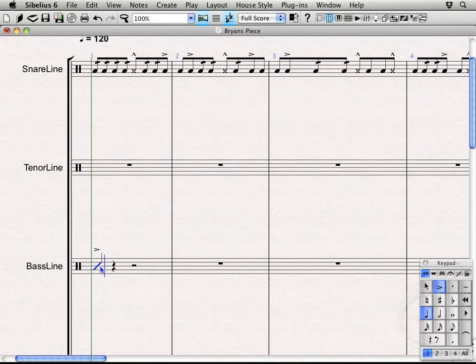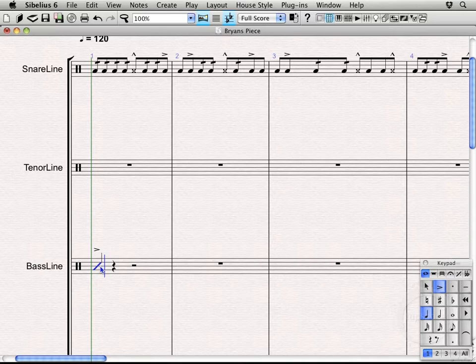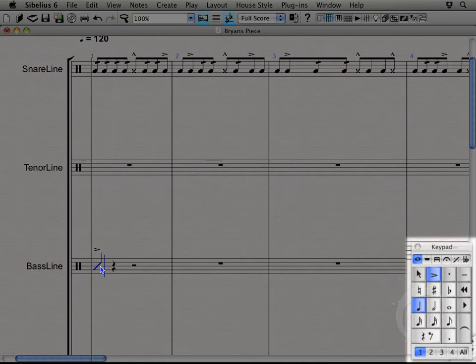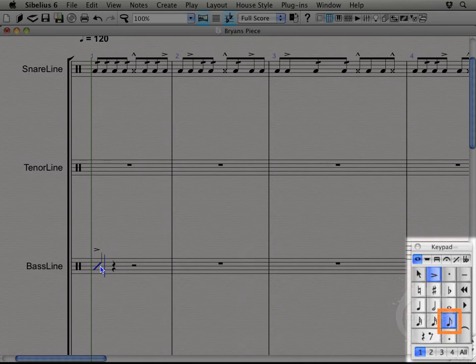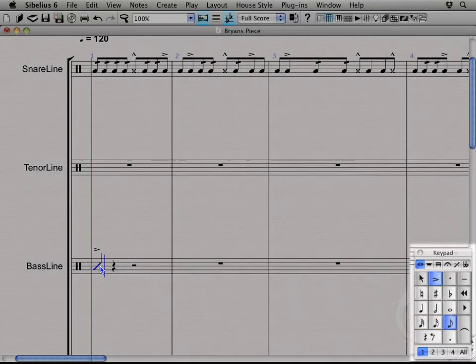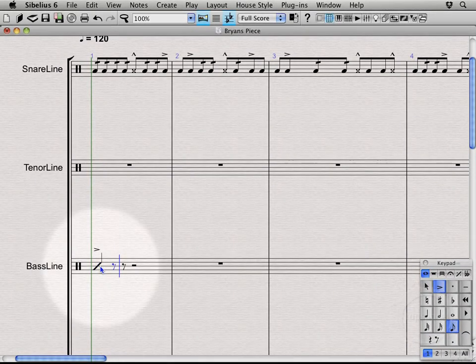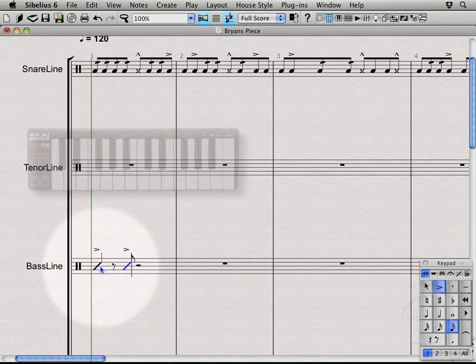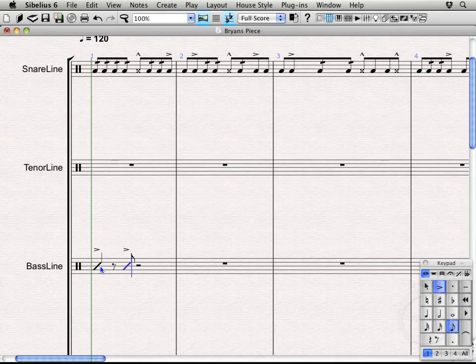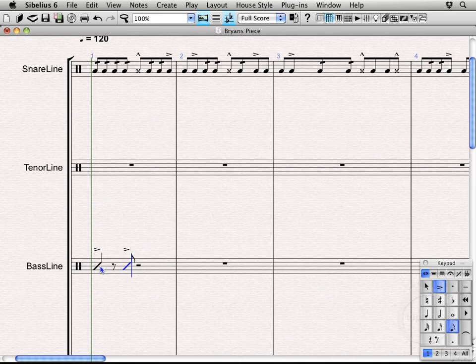And the kick drum part and the drum set part has an upbeat on count two. So I first need to select the eighth note rhythm and then press the rest key which is zero on the keypad. Then press my unison key. There we go. Alright. So we've got that going on.